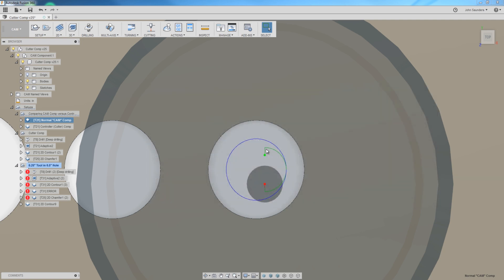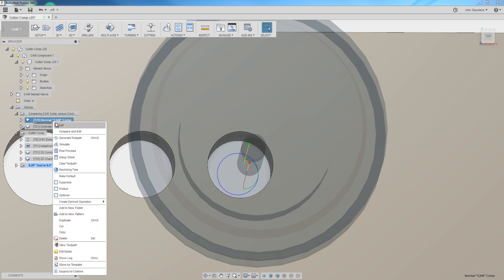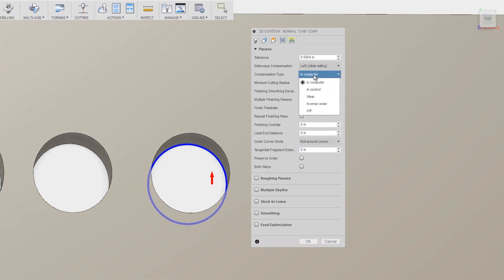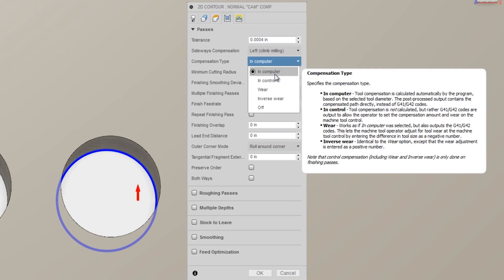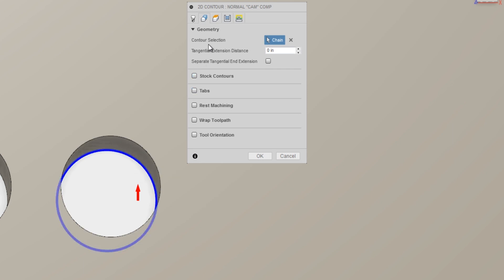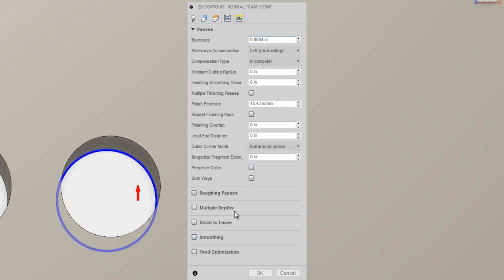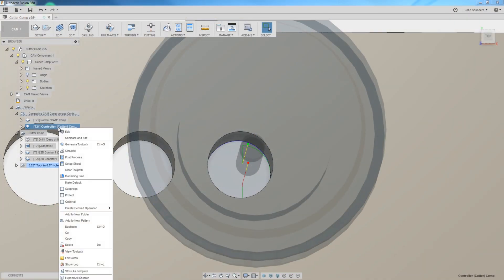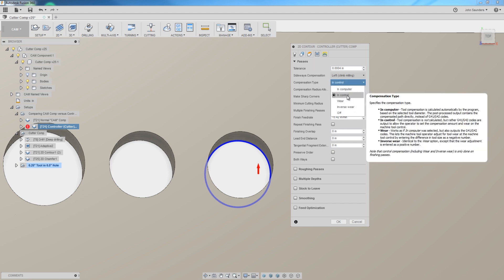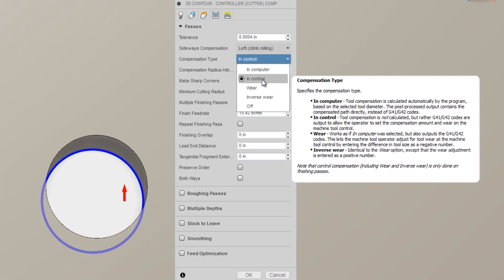Comparing these two operations: the first is a normal 2D contour where the compensation type is 'in computer' — meaning it's in CAM. The output code is doing all the heavy lifting, driving the toolpath exactly where it should go based on the contour, smoothing, tolerancing, and stock to leave. For Cutter Comp, we go to passes, compensation type, 'in control.' That's what Cutter Comp means.